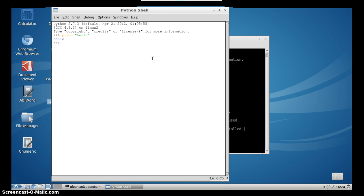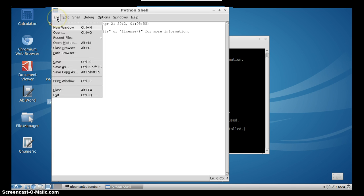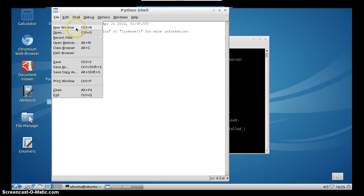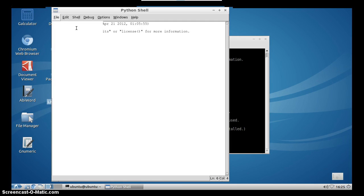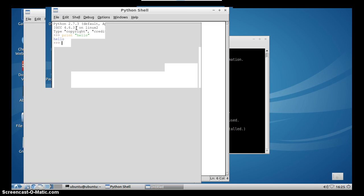Another thing which is common when you are using idle is to create a new window, and you can do it by simply pressing Ctrl plus N on your keyboard. And then here you are making a file, you are making actually a Python script that you will run after some time.